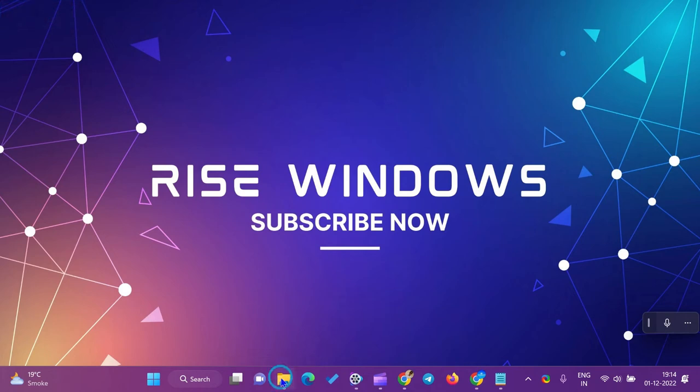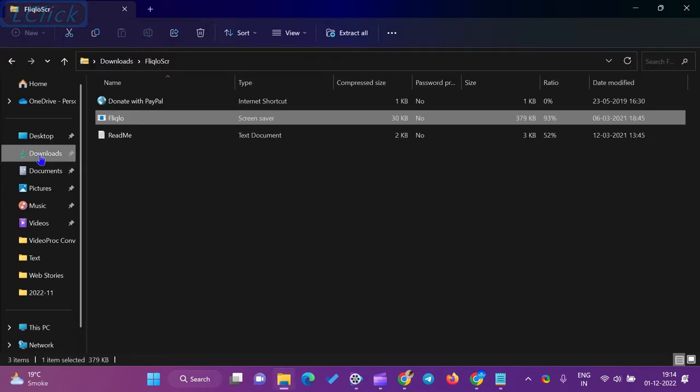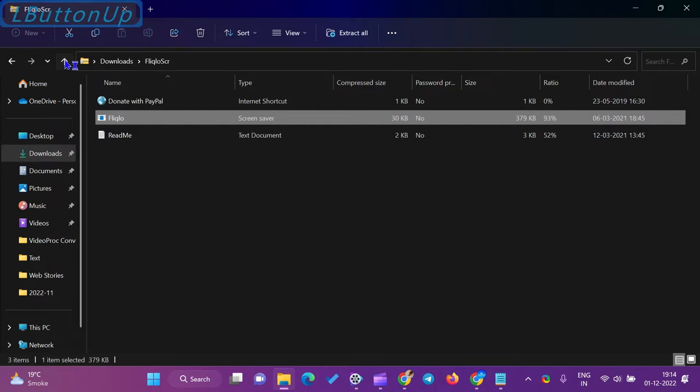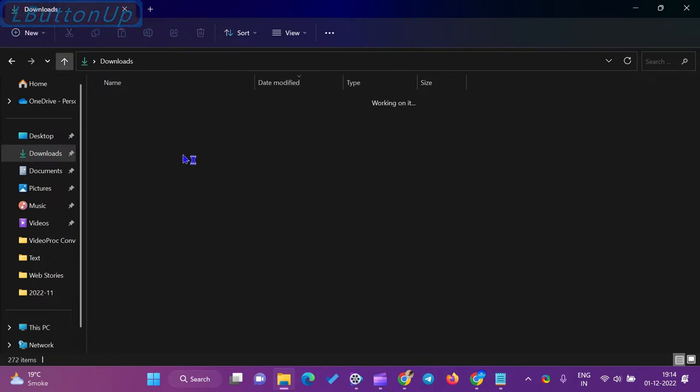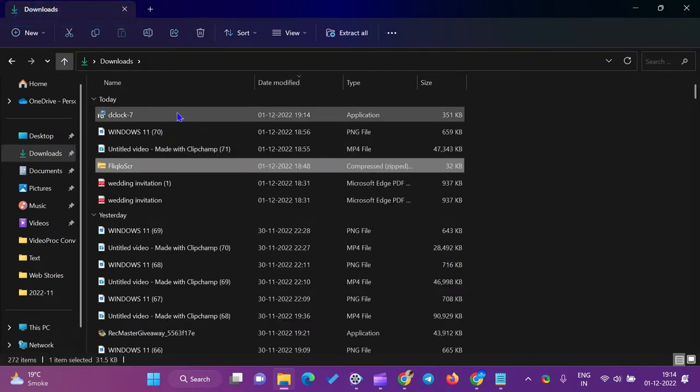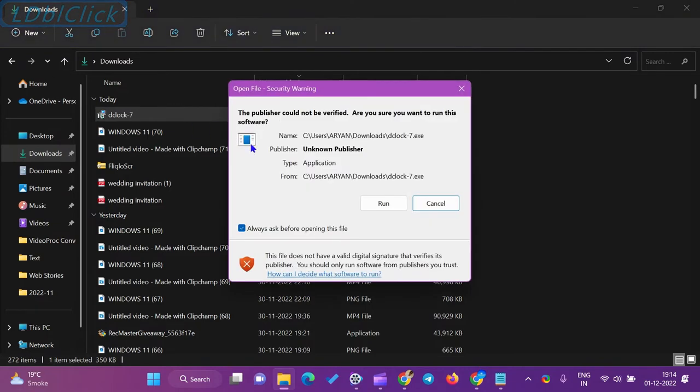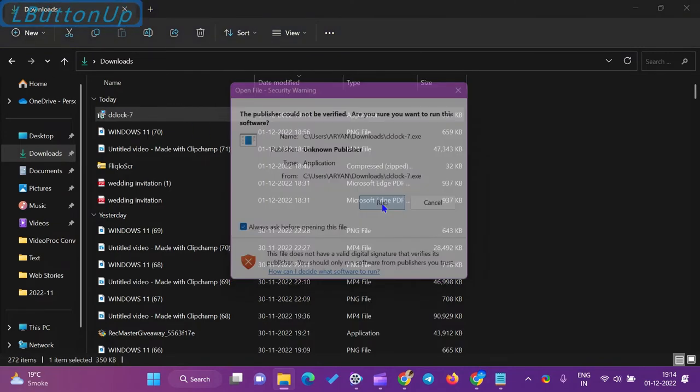Hi everyone. The Digital Clock 7 is another simple, pleasant, and free clock screensaver for Windows 11 and 10 PC that displays time in beautiful neon color.